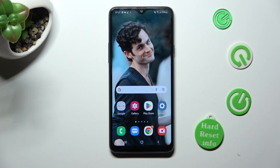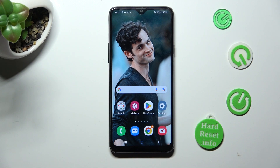Hi! In front of me is Samsung Galaxy A20s and today I would like to show you how you can manage all vibration settings available on this Samsung.